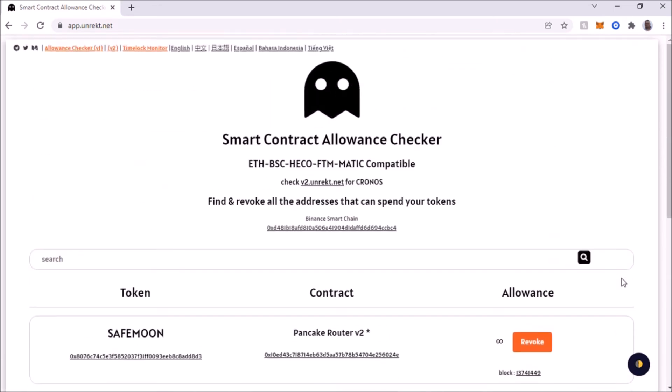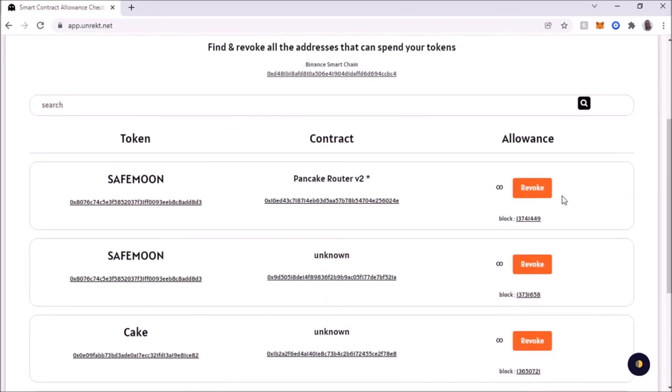So this is how you revoke the allowance on your MetaMask wallet. And I do this with any token that I'm no longer owning. You know, I sold them off and I'm not gonna buy them. Basically if I'm never gonna buy them again, I just cut off any connection with the token. And this is how you go about it.